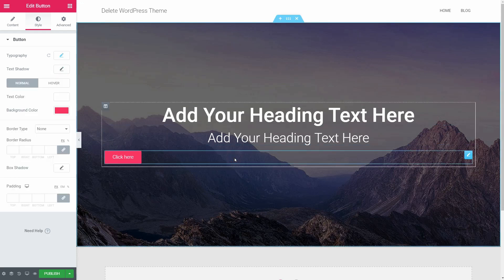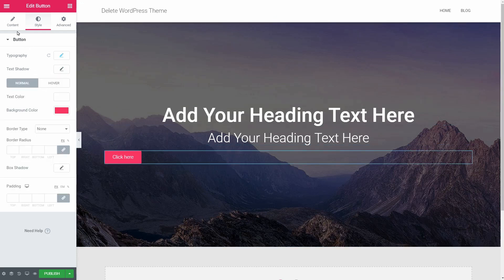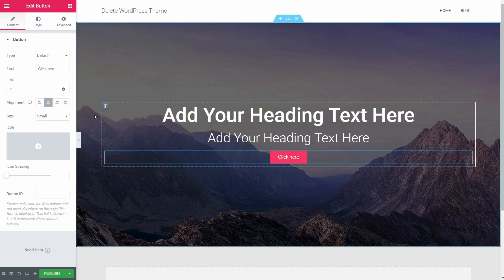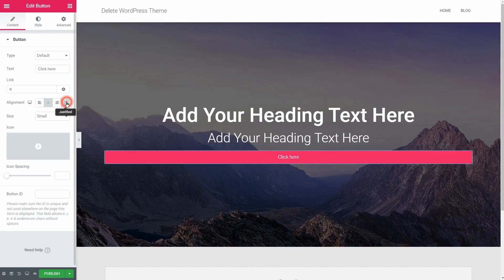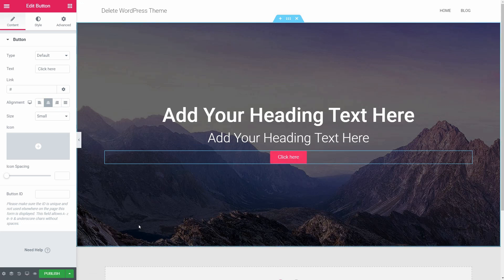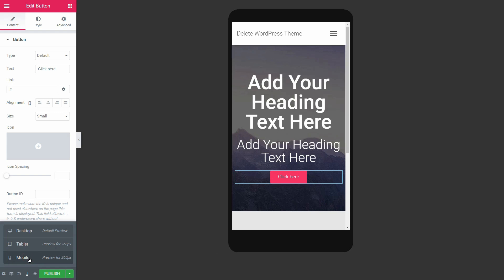The only thing left in this section is to align the button to the center of your screen and adjust the mobile view for all elements. To do that, select the mobile view below and adjust each element until it fits the screen.